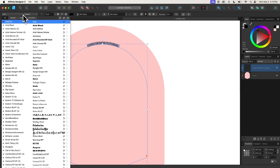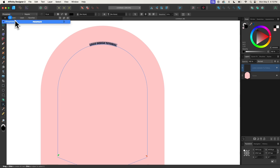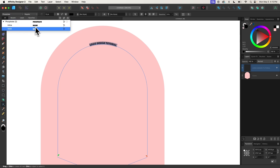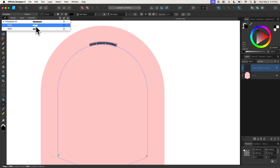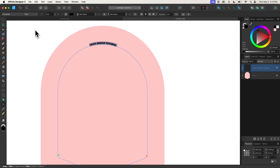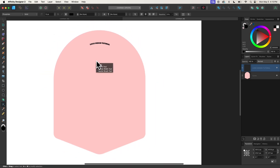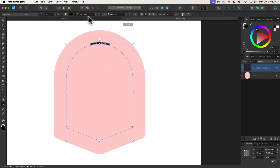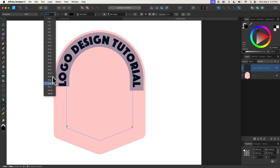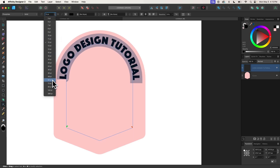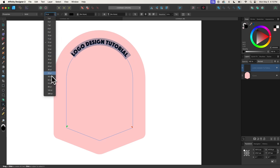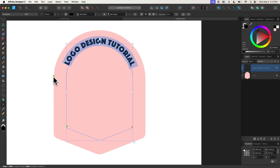Now let me change the font. The font I'll be using for this tutorial is called Phosphate — it's a free font if you want to download it. It has two variations: inline and solid. For this portion, I'm going to use the solid variation. I'm going to make this text bigger by choosing from the dropdown — let's go with something like 36.